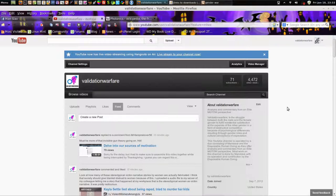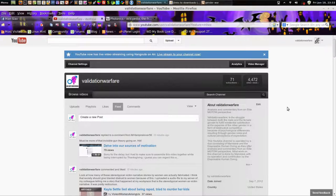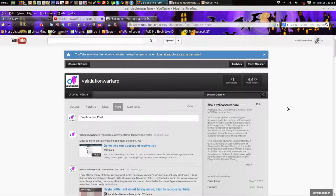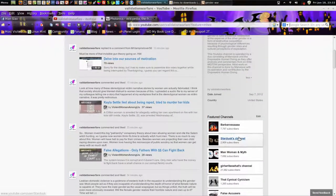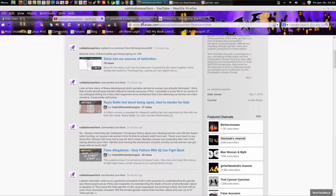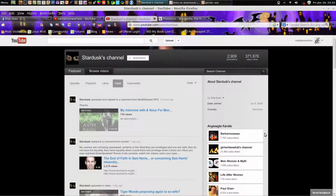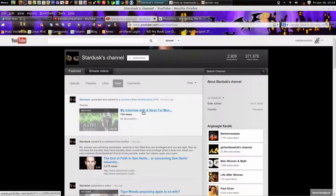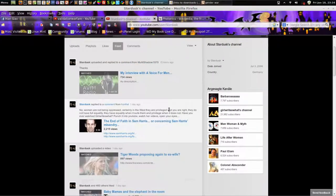The elite form of men going their own way that I've intended to set forth uses celibacy as a form of protection, because an elite MGTOW would recognize that relationships, and especially intimacy, is very, very risky. And Stardust is a person who recognizes that risk. He's mentioned that in his videos in the past. This right here is a very good interview.